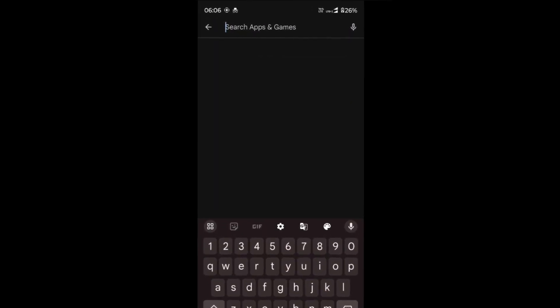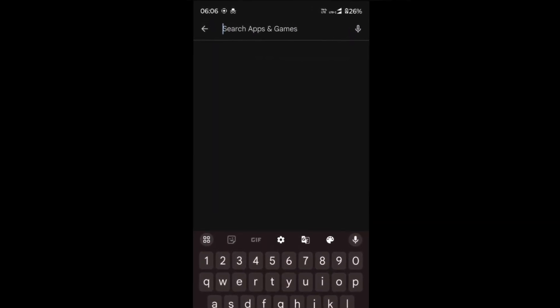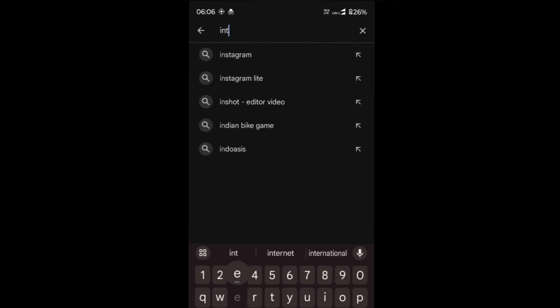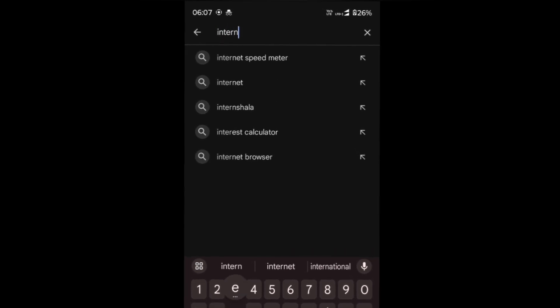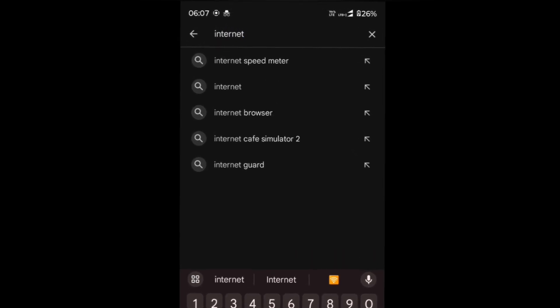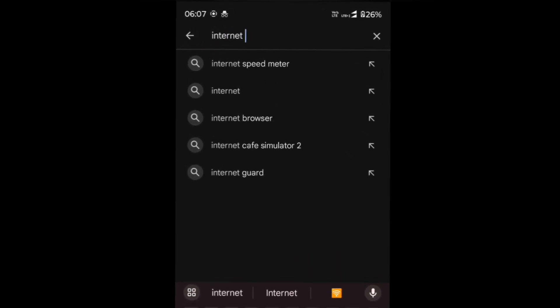Open the Google Play Store on your Moto Edge 50 Pro. Search for the app called Internet Speedlight.